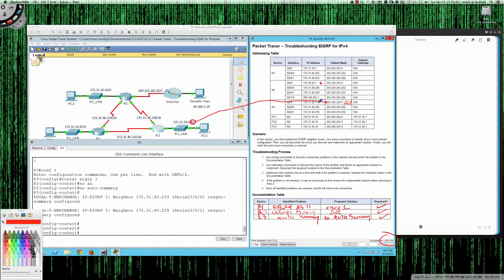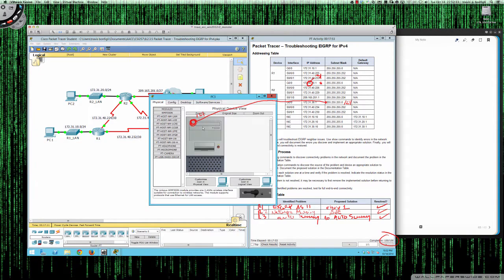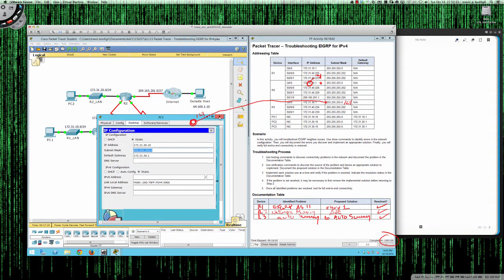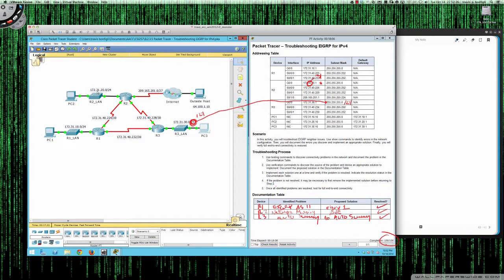Annotating: R3's issue was auto-summary enabled; proposed solution was no auto-summary — resolved. And confirming the addressing table typos: the 30 in 172.30.20 should be 31, and the subnet should be slash 24, not slash 25 — confirmed by checking PC3 which is configured as a slash 24. This was a great EIGRP IPv4 troubleshooting activity. This concludes the video tutorial for Packet Tracer activity 8.2.3.5. Have a great evening.